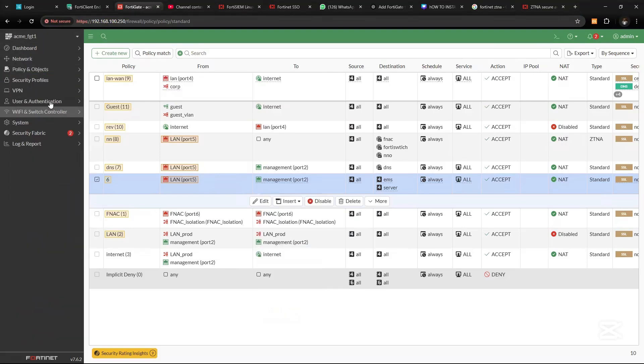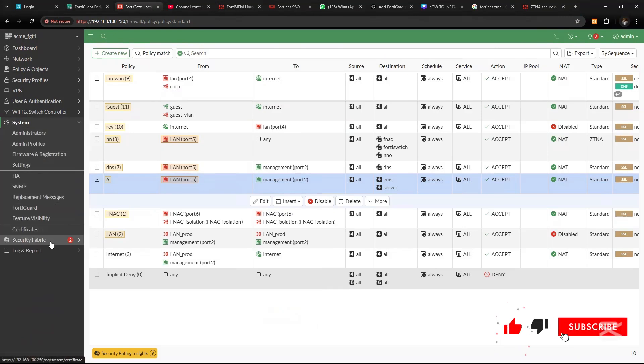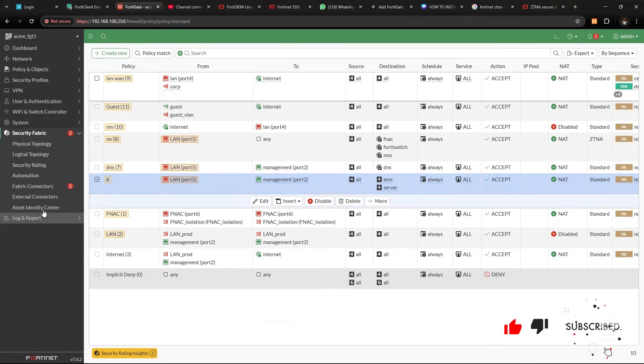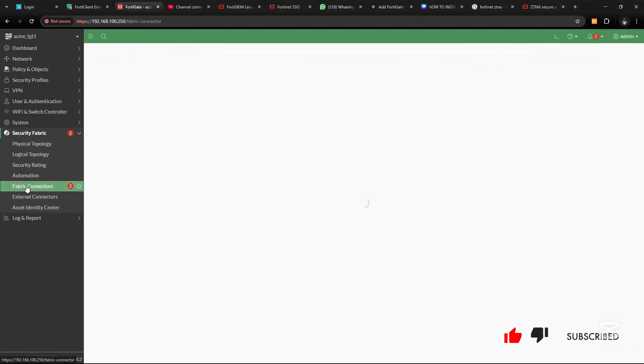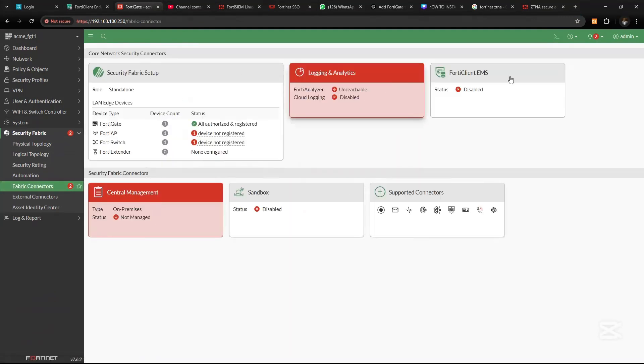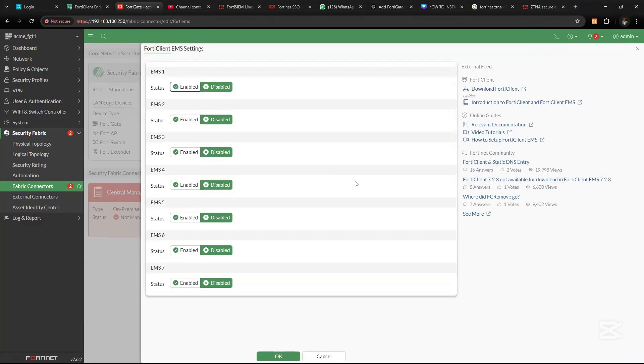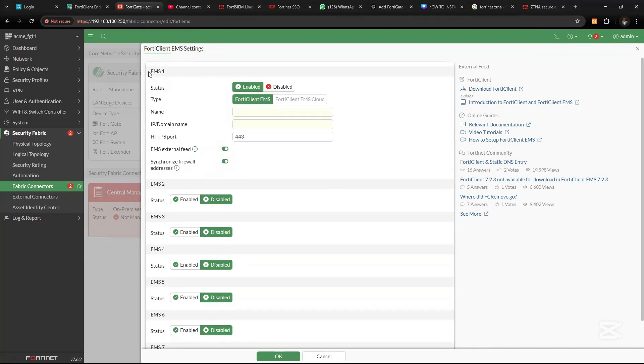On the FortiGate device, I would go to System and Security Fabric, then Fabric Connectors. On the Fabric Connectors, you see FortiClient EMS. On FortiClient EMS, we need to edit this and enable it.